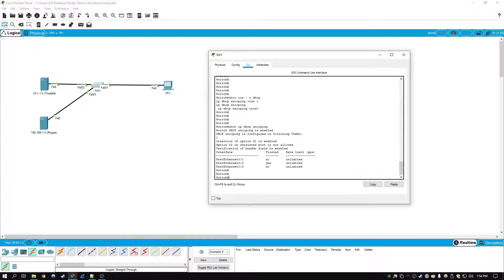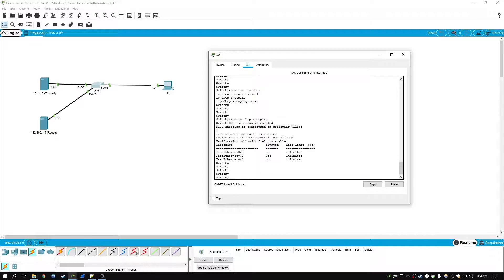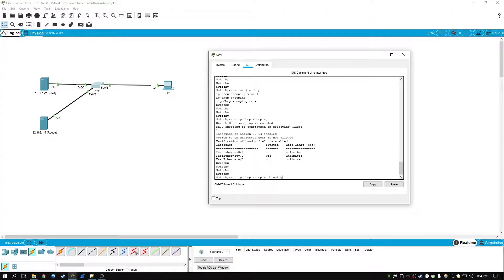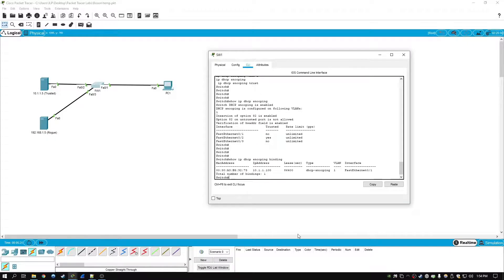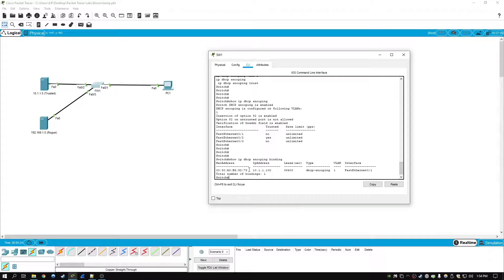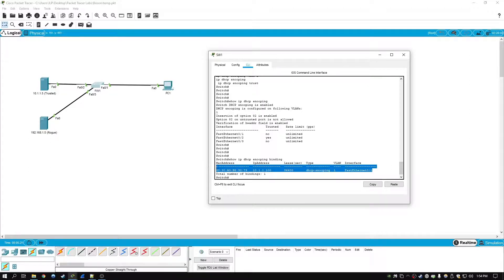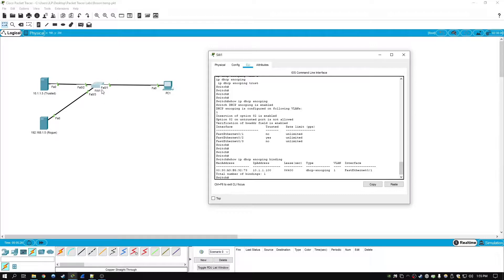In addition to this, we have the DHCP snooping binding table, which we can get to by typing in show IP DHCP snooping binding. And this will display the binding configurations that have been captured by DHCP snooping.